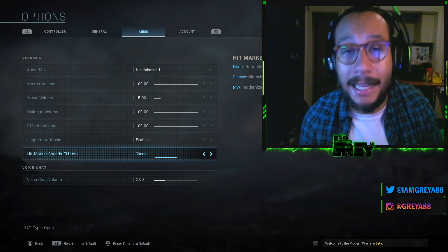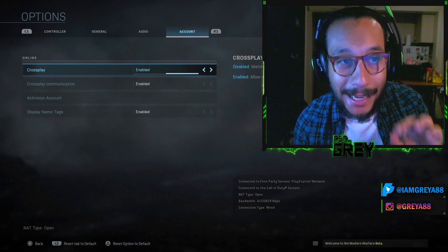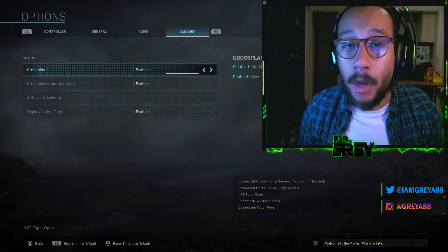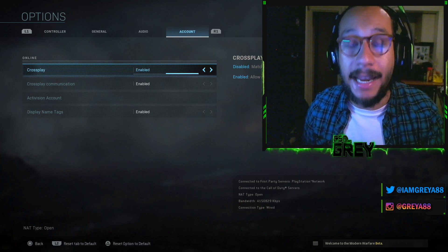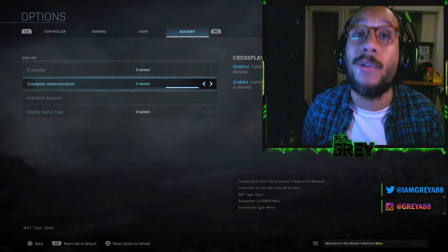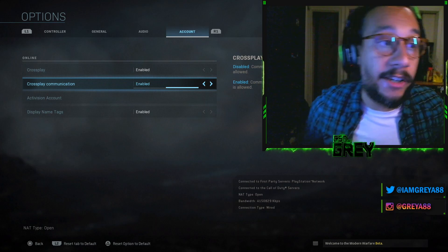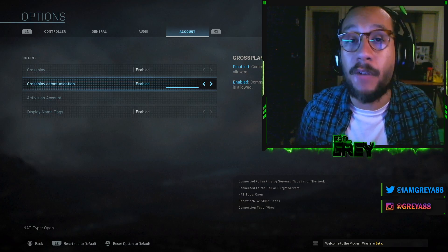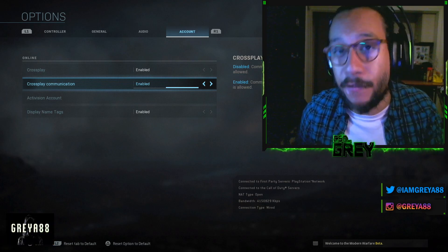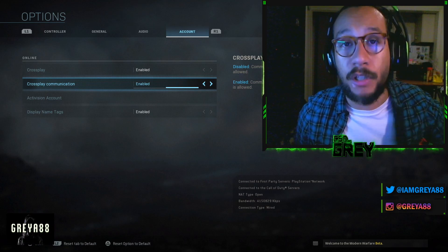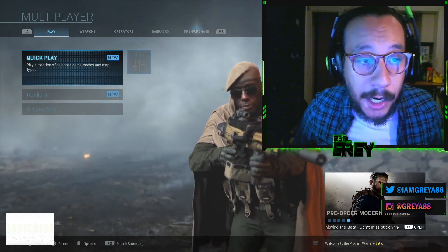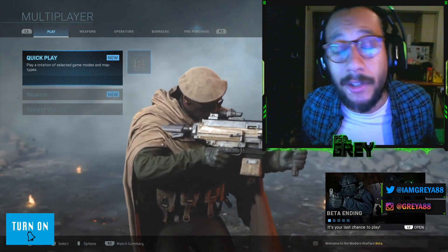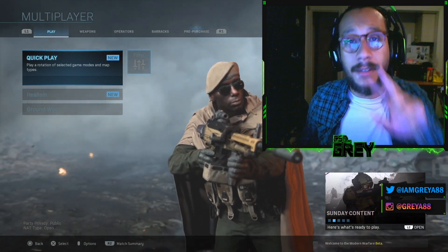In the Account tab, you can disable cross-play if you don't want to play against people on Xbox or PC. You can also disable cross-play communication. And that's it — that's how I like to run my settings for controller, general, audio, and account. A lot of it may come down to preference, but you can work off what works for other players. Thanks so much for watching — any comments or questions, let me know below. My name is Gray, peace.